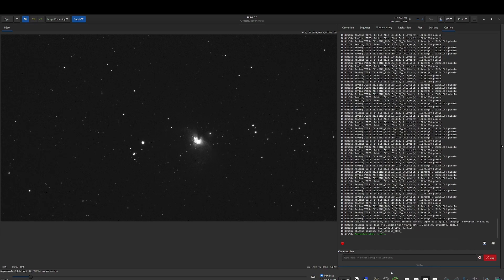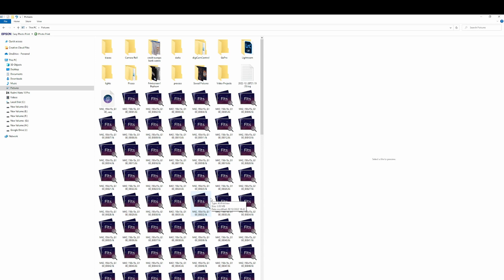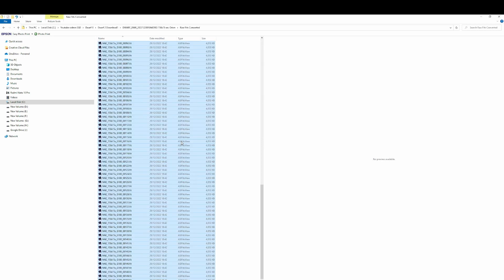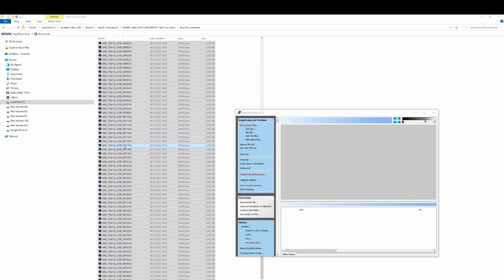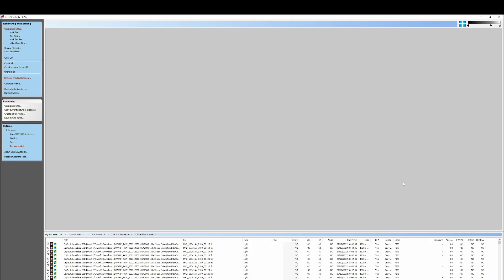By default the software will save the files into the Pictures folder. Let's go to My Pictures — we already have the files converted and we can import them into DeepSkyStacker. I have DeepSkyStacker open and I'll just drag them in. Now we select Light Frames and press OK. Now we can make the necessary settings in DeepSkyStacker to stack the images.